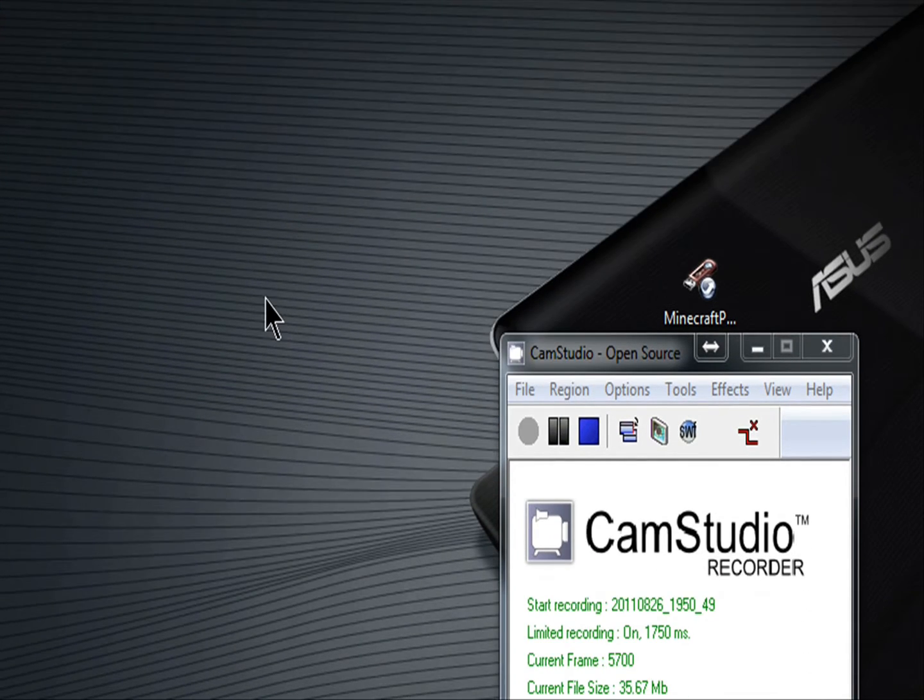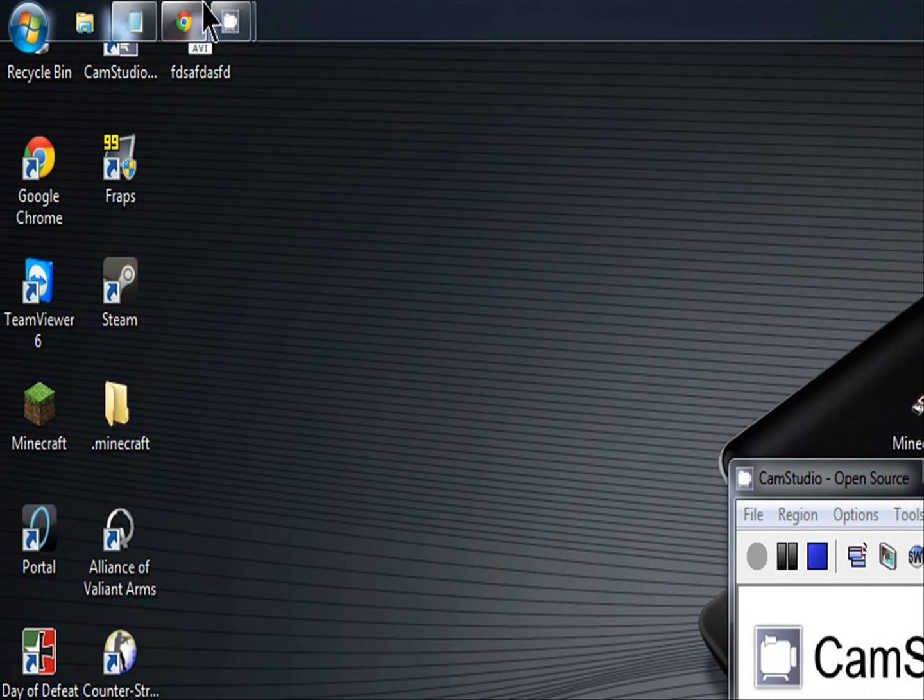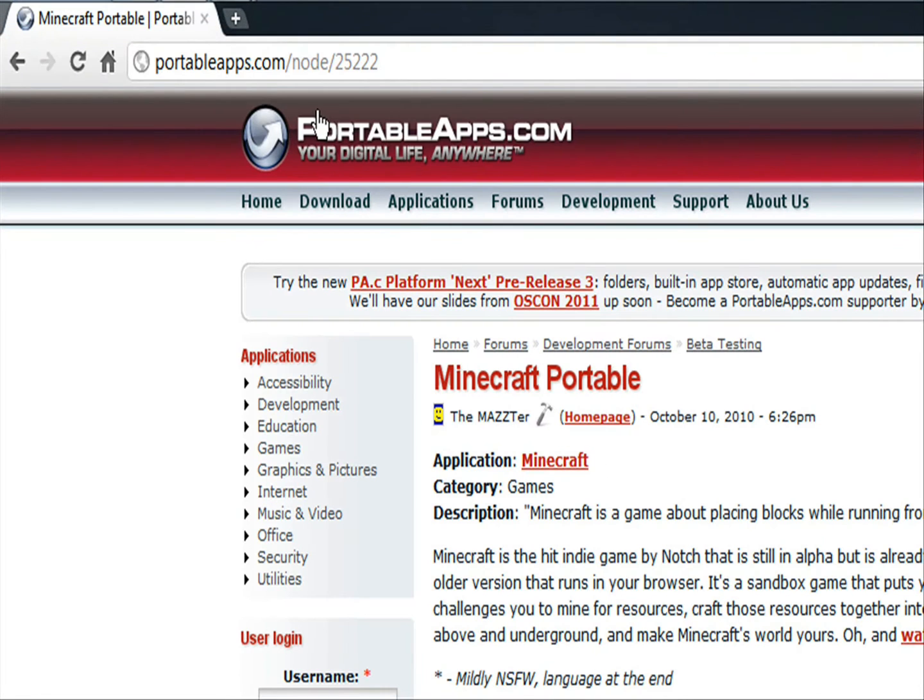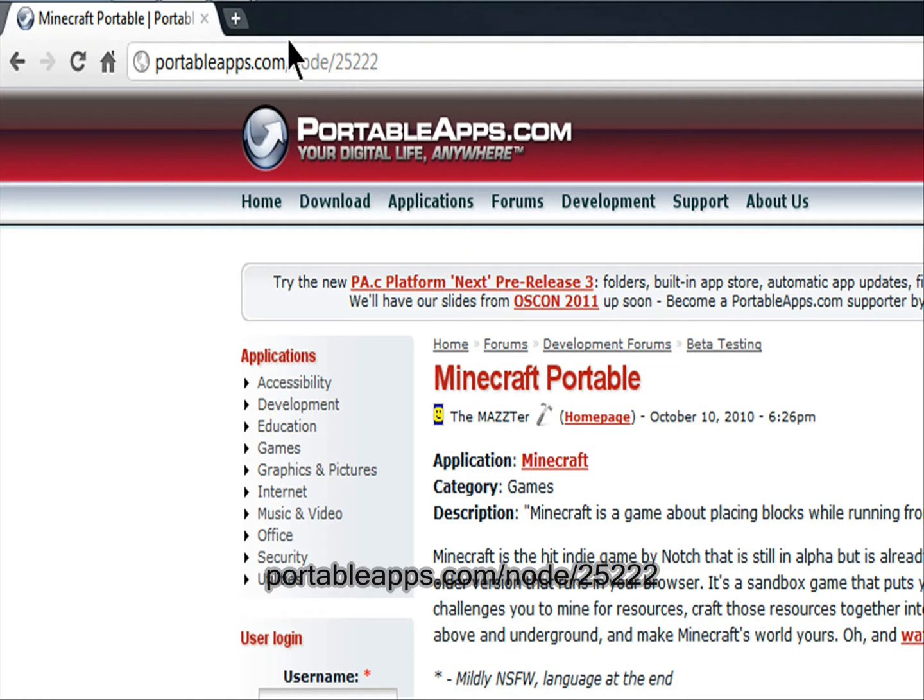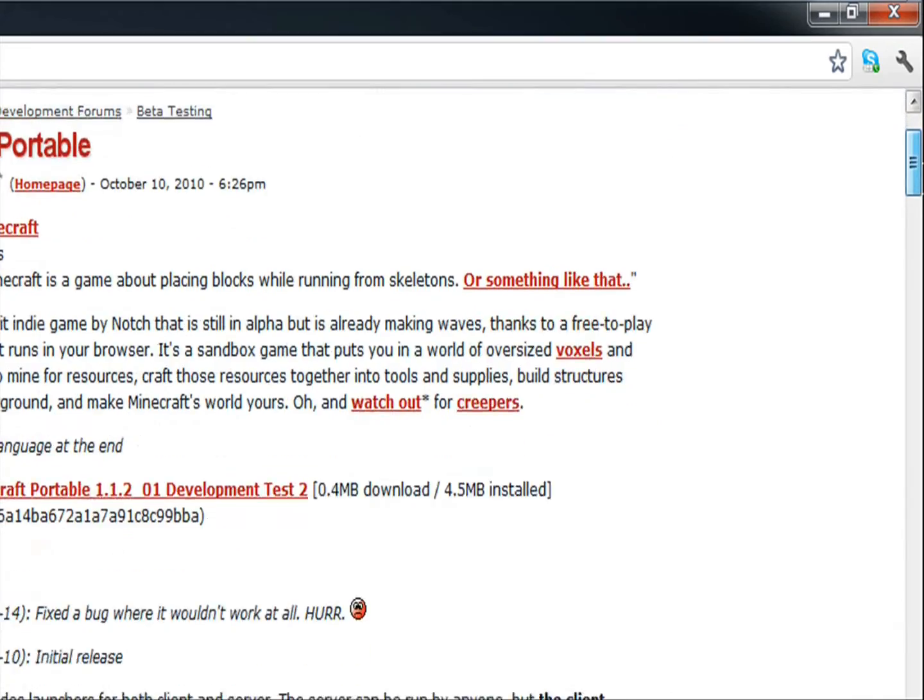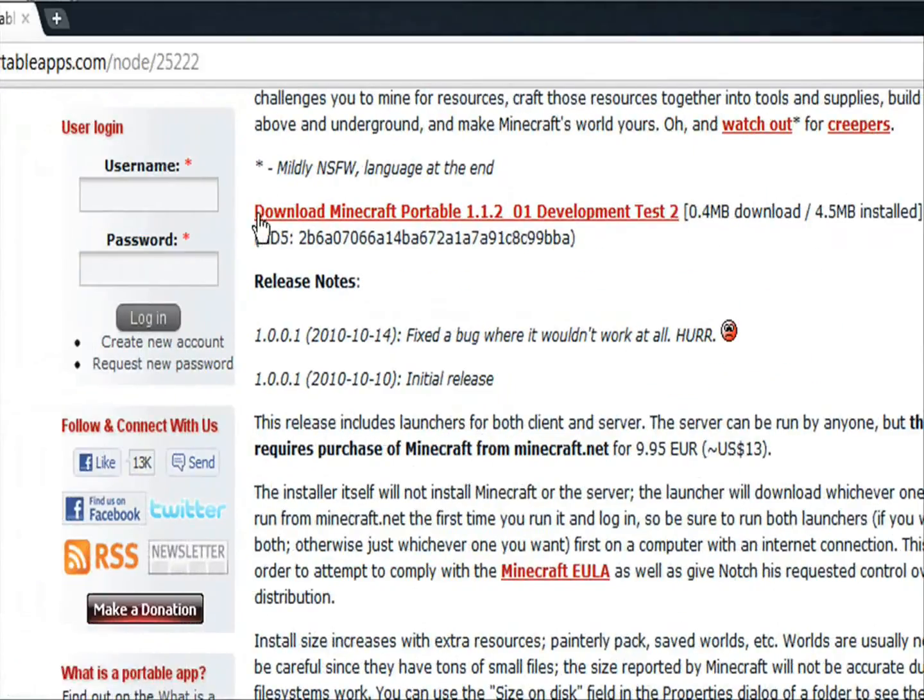So first you're going to have to go to this website right here. It's called portableapps.com slash node slash 25222. The link will be in the description.